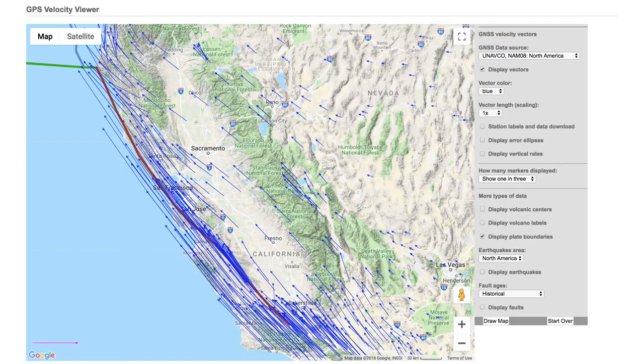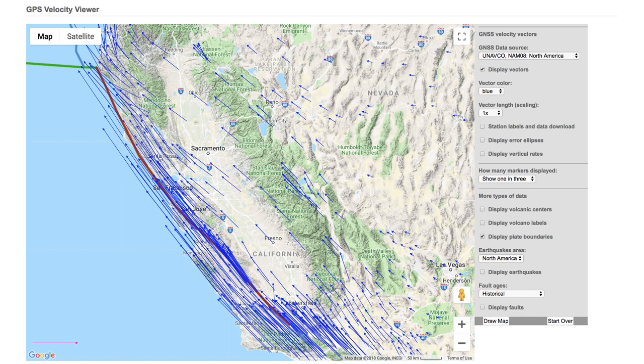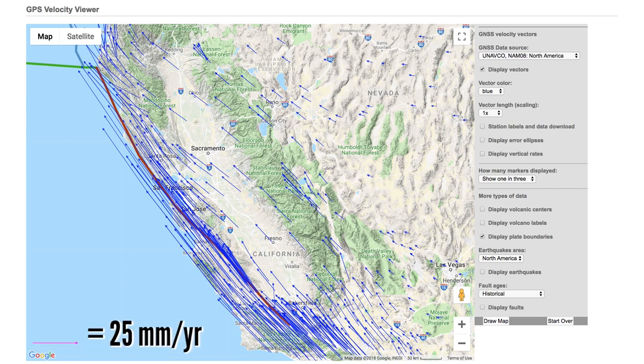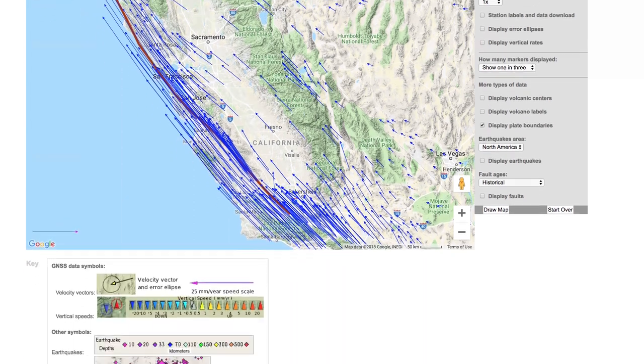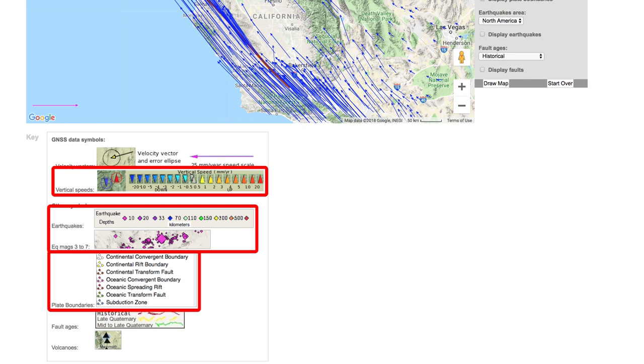Let's now look at Central California and some of the other features of the velocity viewer. The speed scale for the vectors is found in the lower left corner of the map in magenta. The length represents 25 millimeters per year. Other important symbols, such as the scale for vertical speeds, the depth and magnitude of earthquakes, and the different types of plate boundaries, can be found in the key below the map when you scroll down.